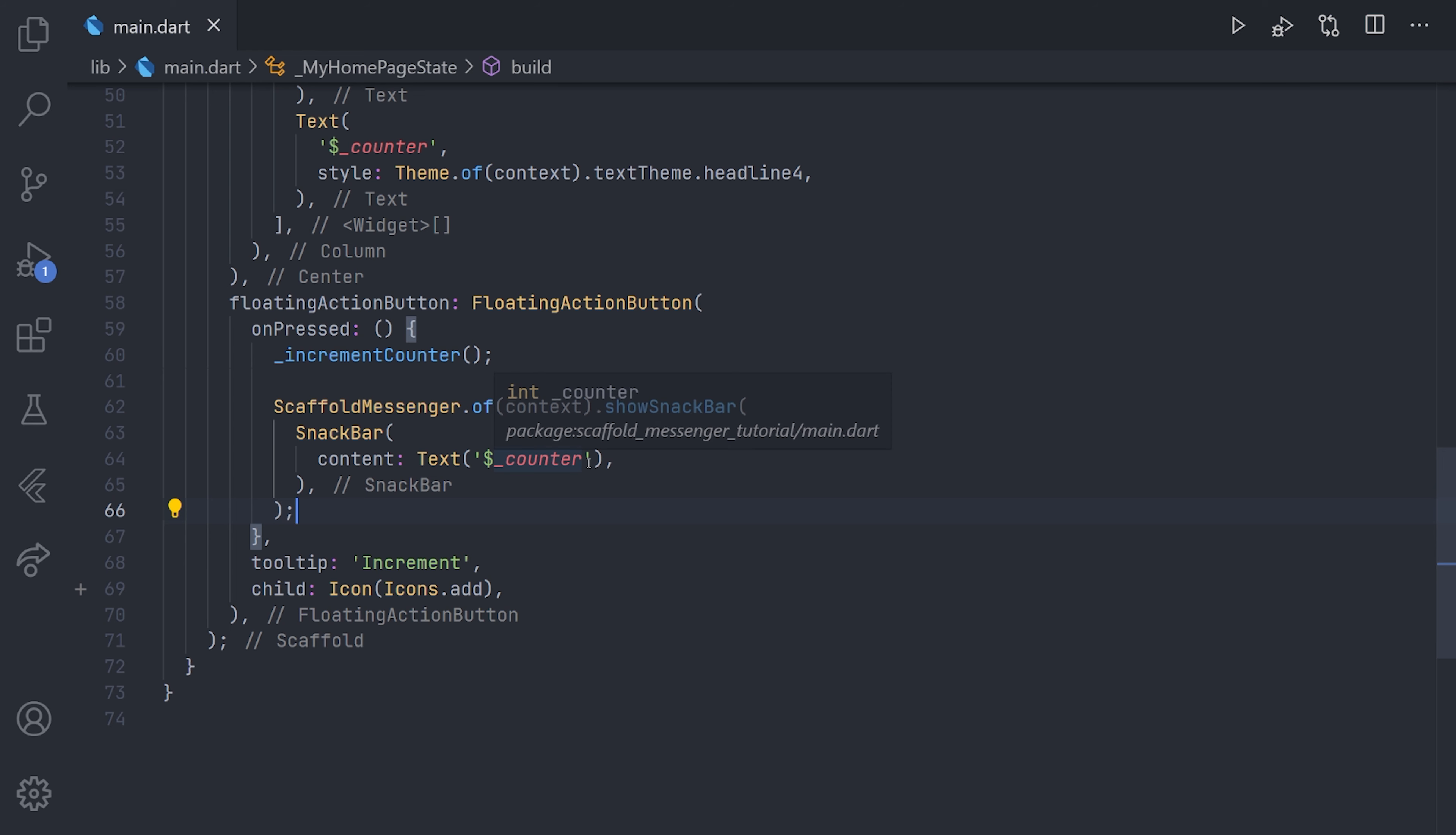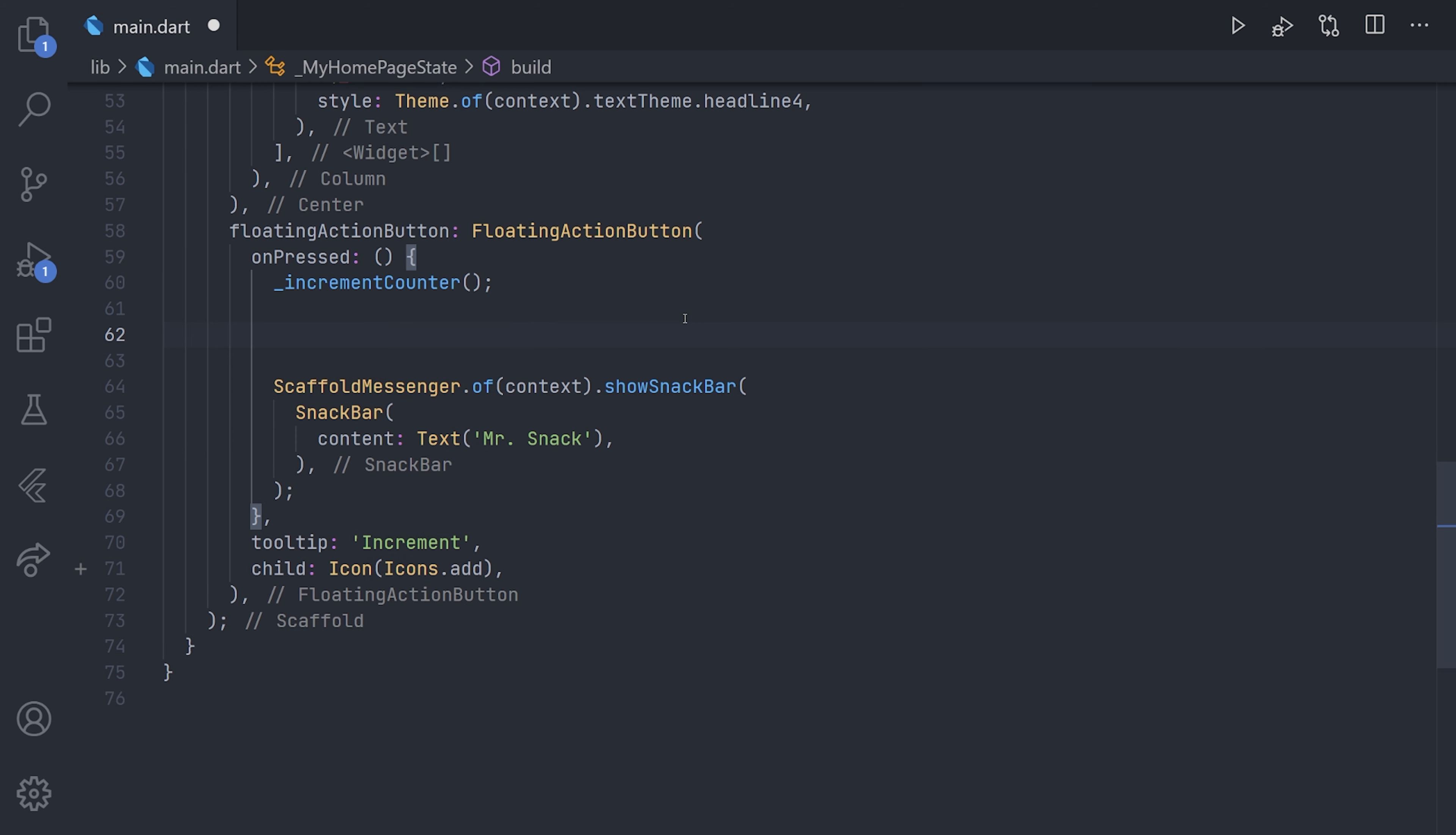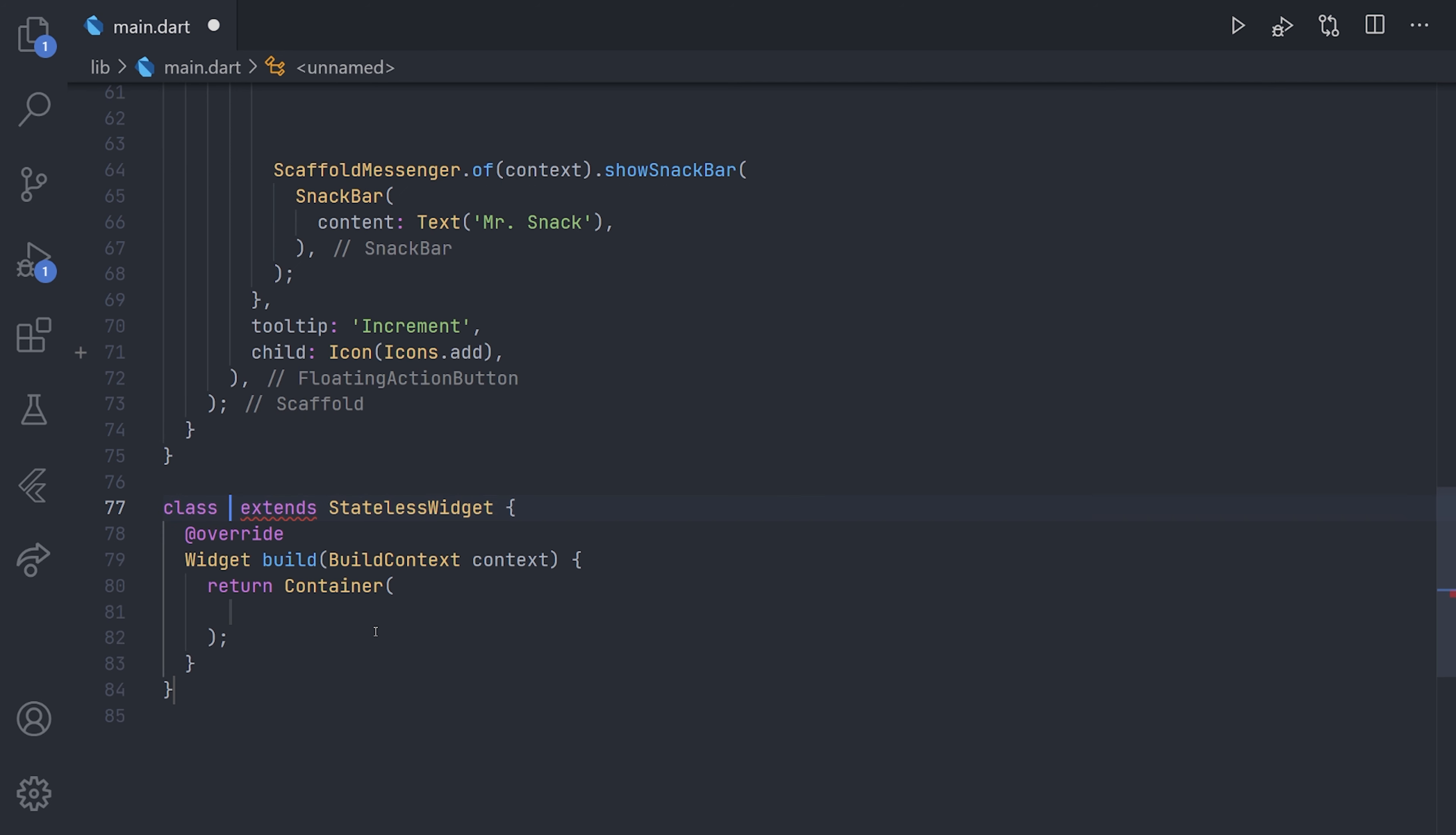Now, one thing that the old implementation lacked is that when you use other screens. So we will just change the snackbar to just displaying the text of Mr. Snack instead. And we're going to go ahead and scroll down to the bottom and create a new widget, or a new screen. We're going to go ahead and call this Mr. Snack page.